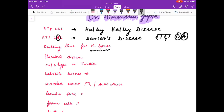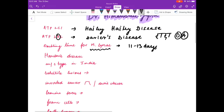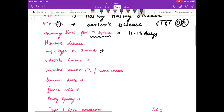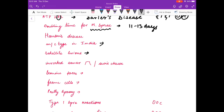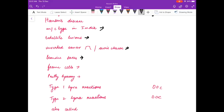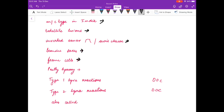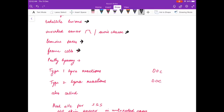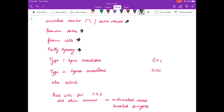Now I will discuss few questions about Hansen's disease — leprosy. What is the doubling time for M. leprae? The answer is 11 to 13 days. What is the most common type in India? Satellite lesions are seen in which type of leprosy? Inverted saucer-shaped lesions are seen in which type? Leonine facies are seen in which type? Foam cells are seen in which type? Think the answer in your mind and try to do active reading with me.